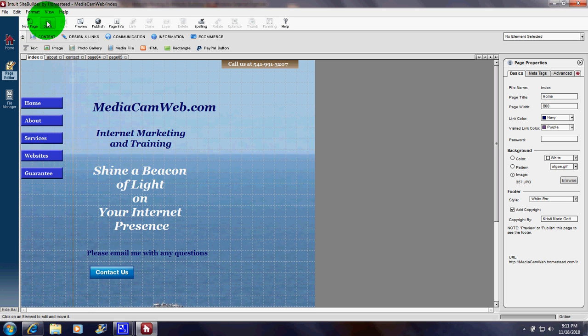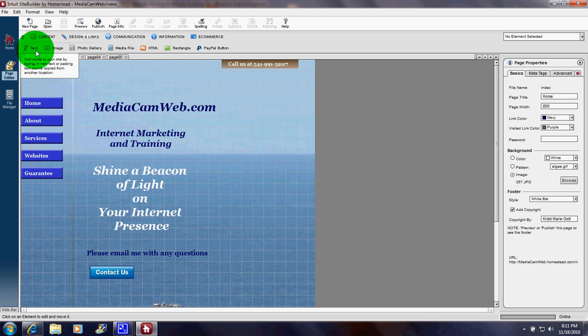New Page, Open, Save, Preview, Text, Image.